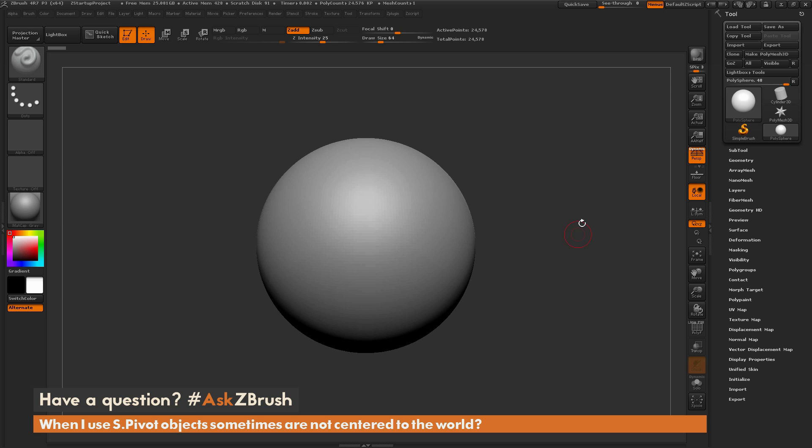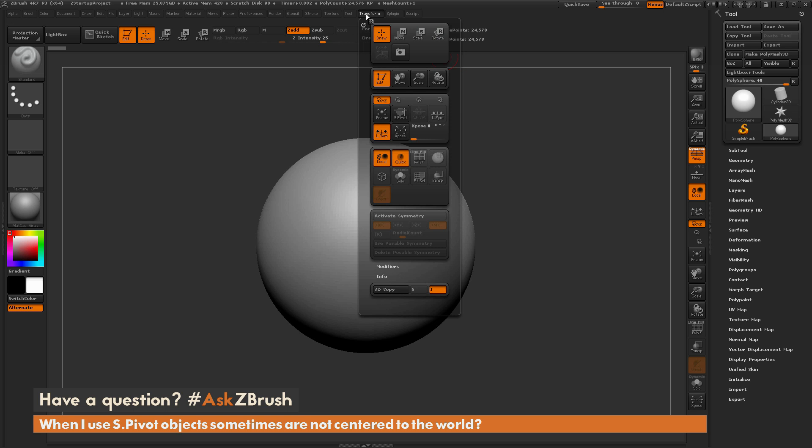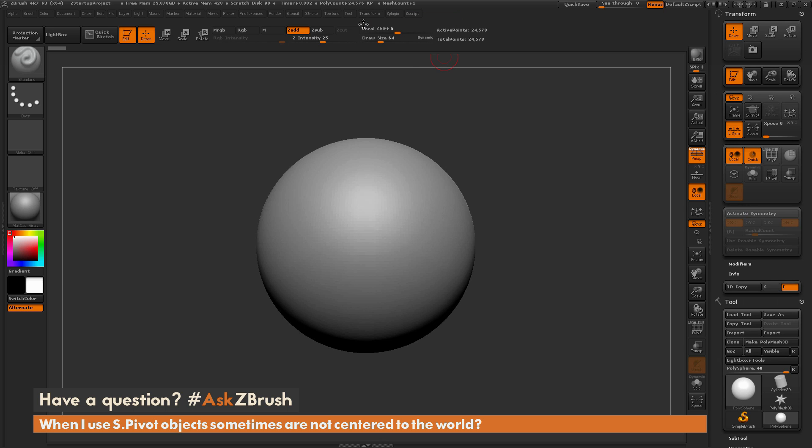To start off, I just have ZBrush loaded up and the question is asking about the SPivot functionality that lives in the transform palette. I'm going to navigate to the top here and open up the transform tab. I'm just going to click this little button here to dock that to the side. In this transform palette, if we scroll down, there is this SPivot button.